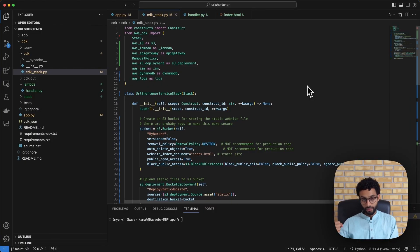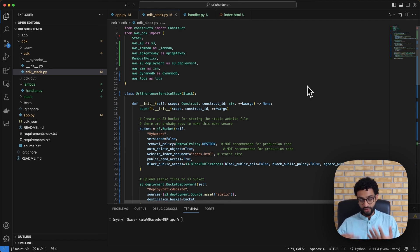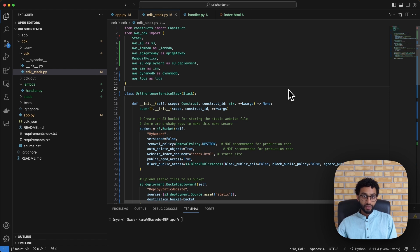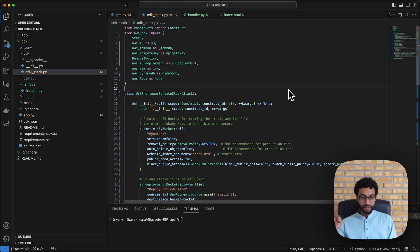To spin up AWS services I use CDK, also known as Infrastructure as Code. I've made a previous video on CDK and IaC if you're interested. In general, CDK enables us to package our infrastructure as code, which makes it easy to make changes, maintain an audit trail, commit to version control, and spin up or destroy stacks very quickly without having to navigate the AWS console manually.